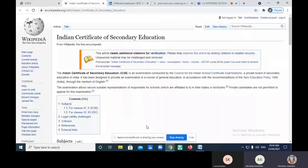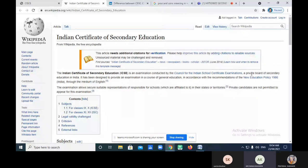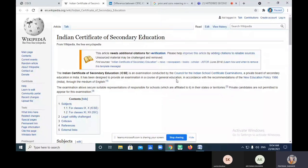The Indian Certificate of Secondary Education, that is ICSE, is an examination conducted by the Council for Indian School Certificate Examination. So in our syllabus it is given that ICSE is a board — but actually, it is not a board. It is a kind of examination, conducted by the Council for Indian School Certificate Examination.